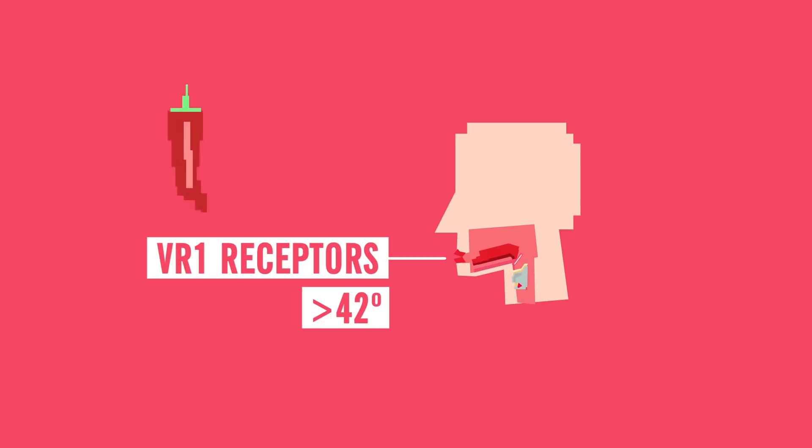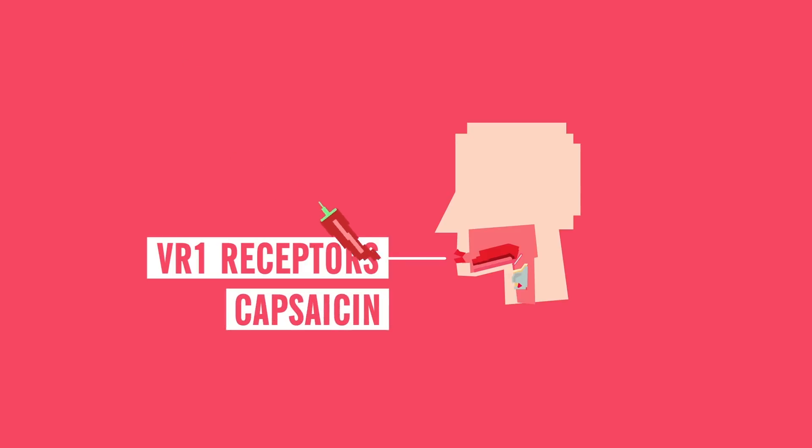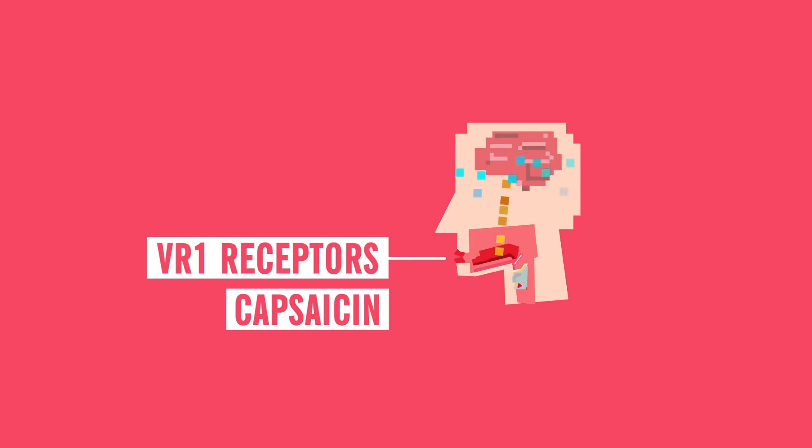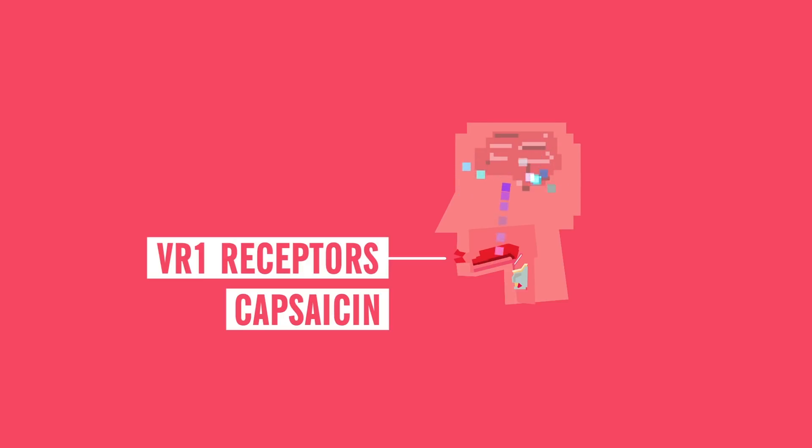In spicy foods like chili peppers, an ingredient called capsaicin binds to these receptors, which sends a signal to your brain that something is hot in your mouth. This then gives you a burning sensation and triggers the physical reactions of heat, making you sweat and turn red. Of course, there is not actually anything hot enough to do damage to your mouth, but our brain mistakenly thinks that there is.